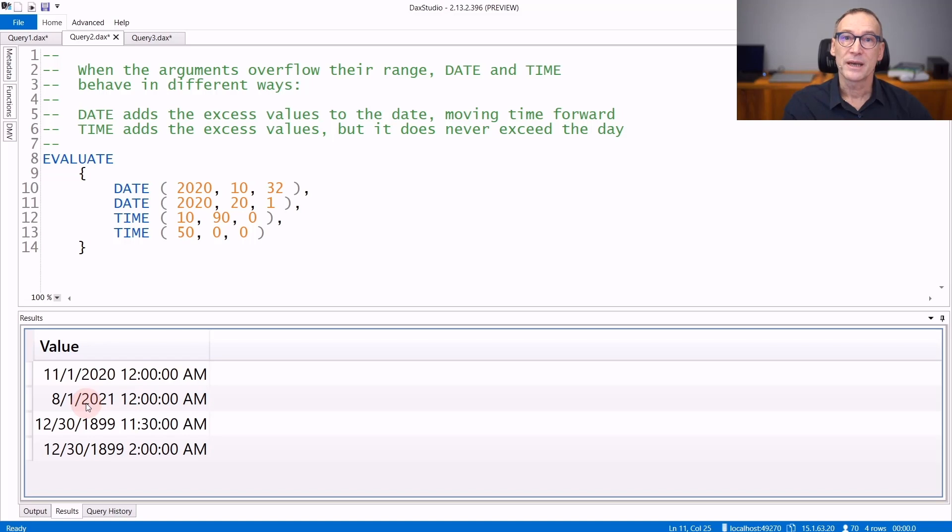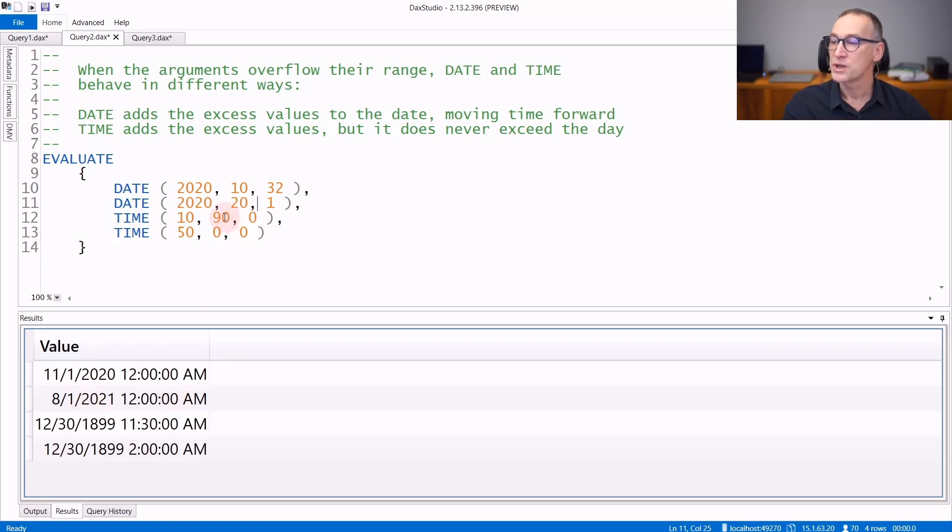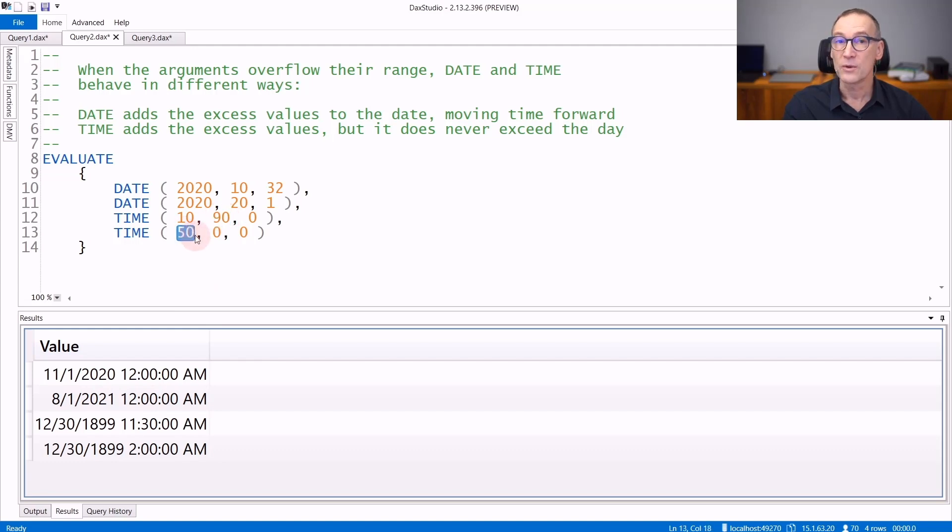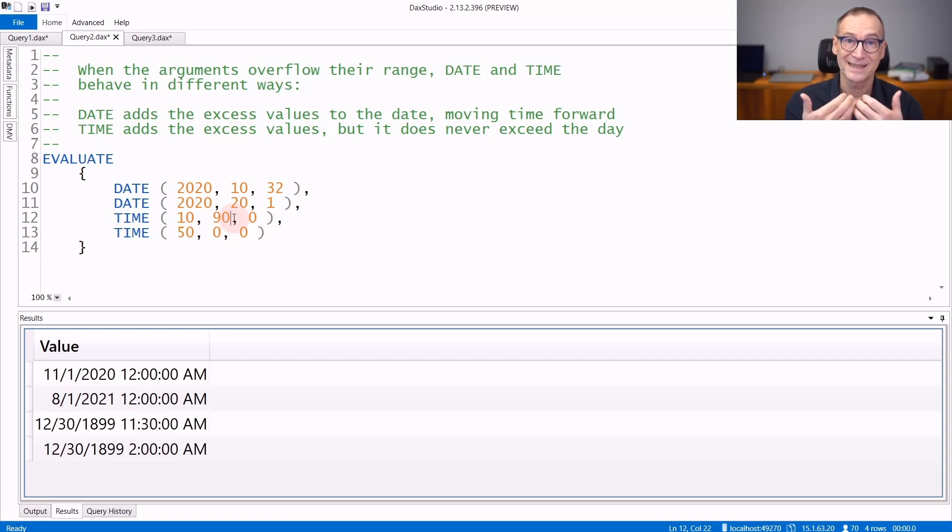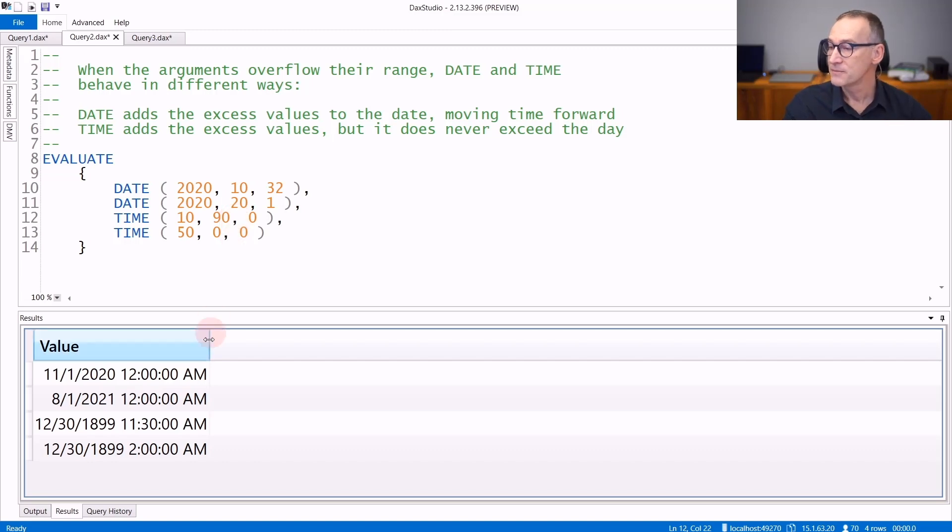TIME, on the other hand, behaves in a slightly different way. It still accepts values which can overflow. So you can use 90 for the minutes or 50 for the hours. And the engine will use these additional values to extend the time, but it will not change the date part.